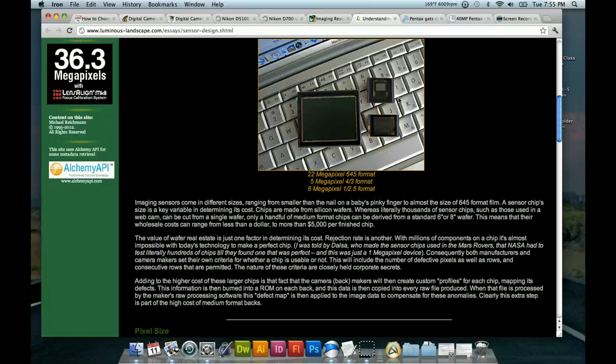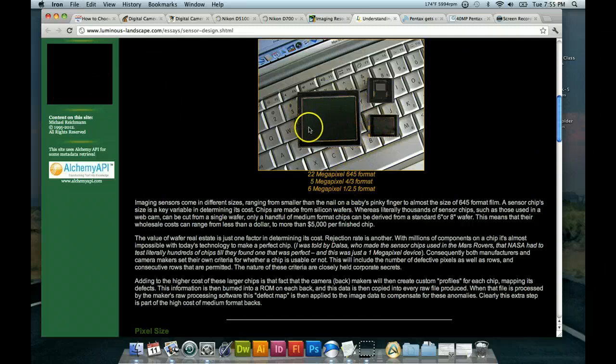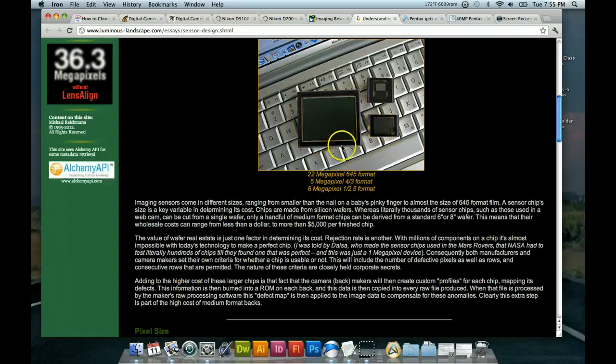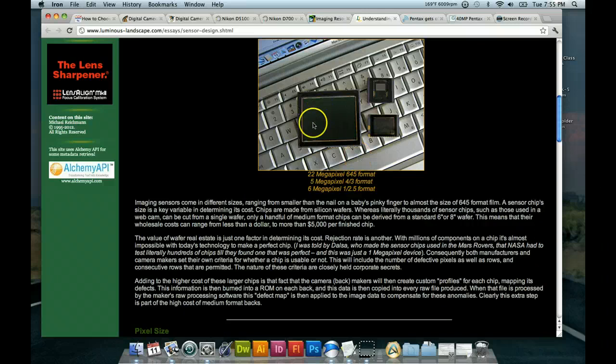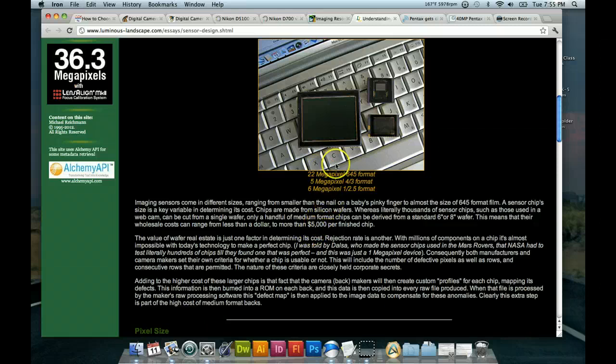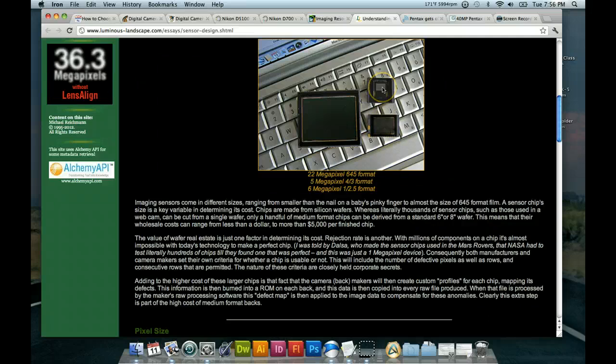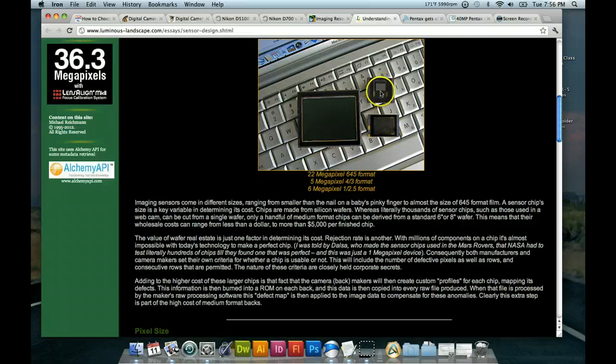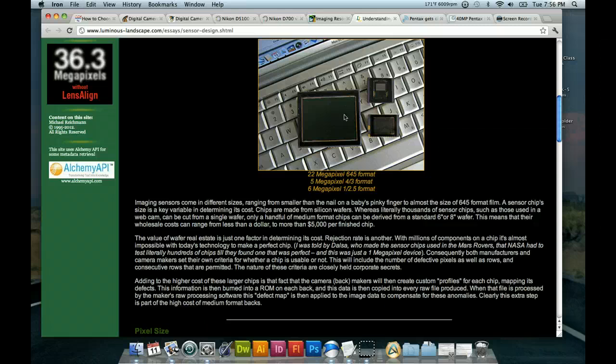This link discusses some more about why the sensors are so much more expensive if they're larger. It's, you have diminishing returns. I guess you might say it's, what am I trying to say? It's very much more expensive for a large one. What you have here is a 645 format 22 megapixel sensor, larger than the 35 millimeter sensor. This is a medium format camera sensor.